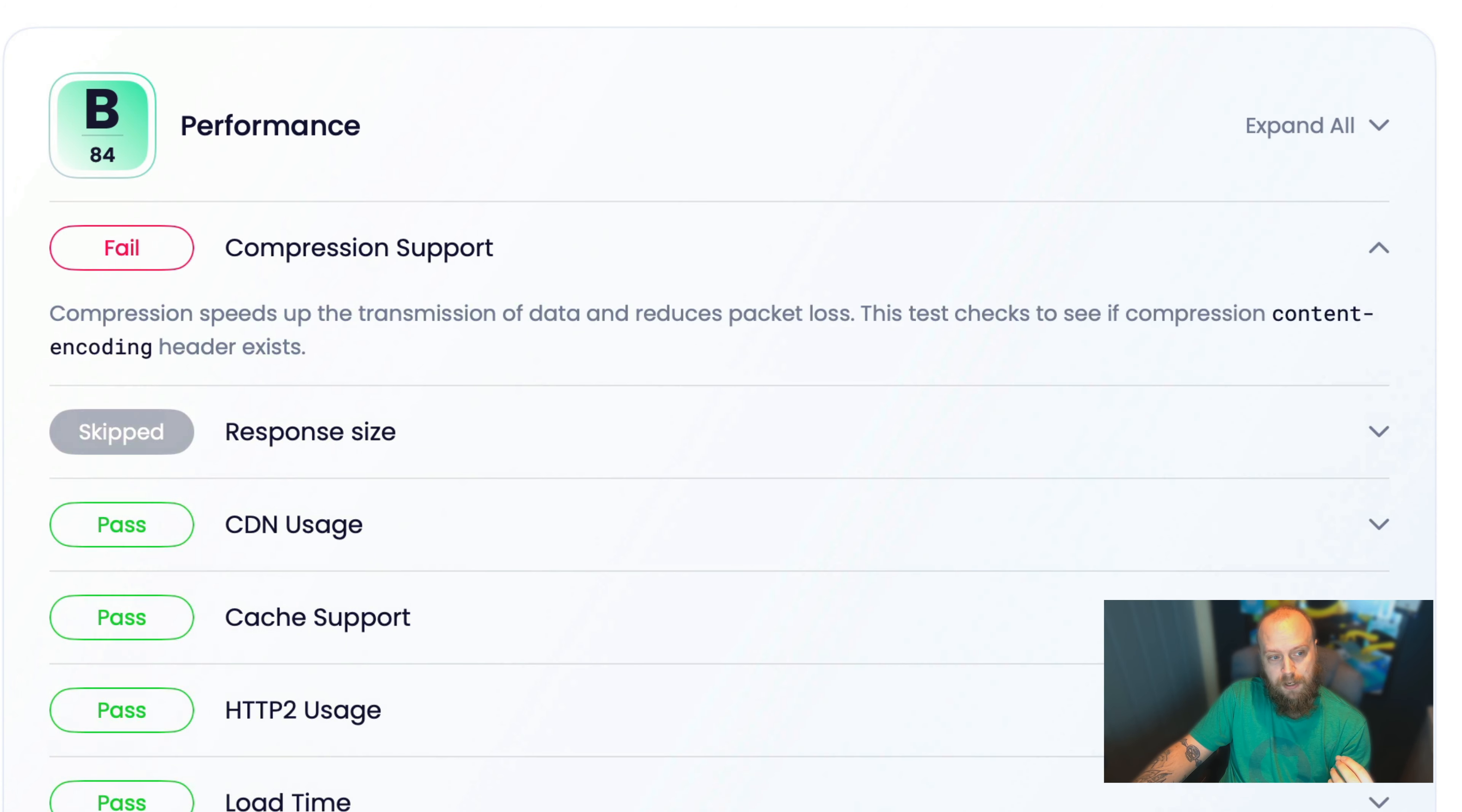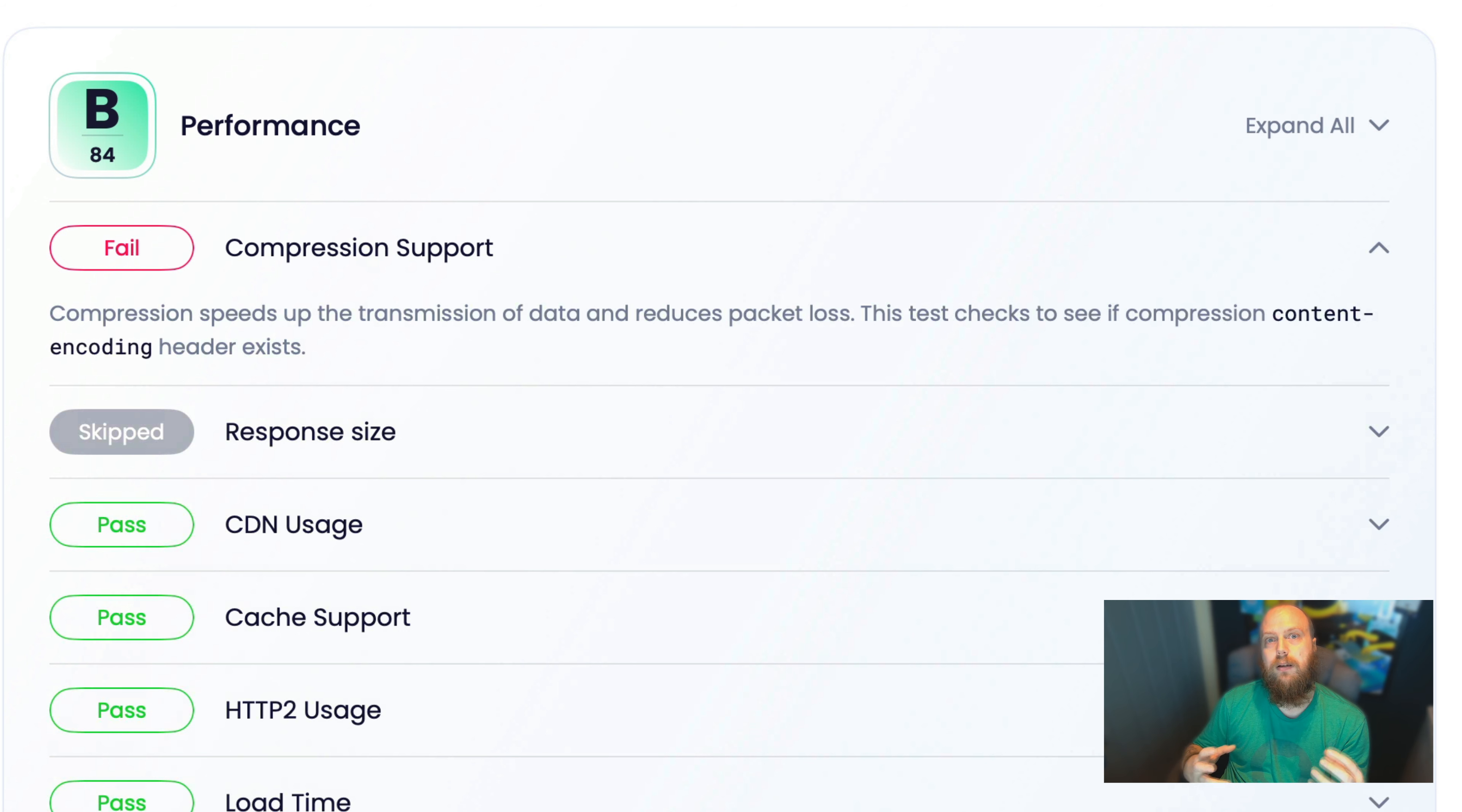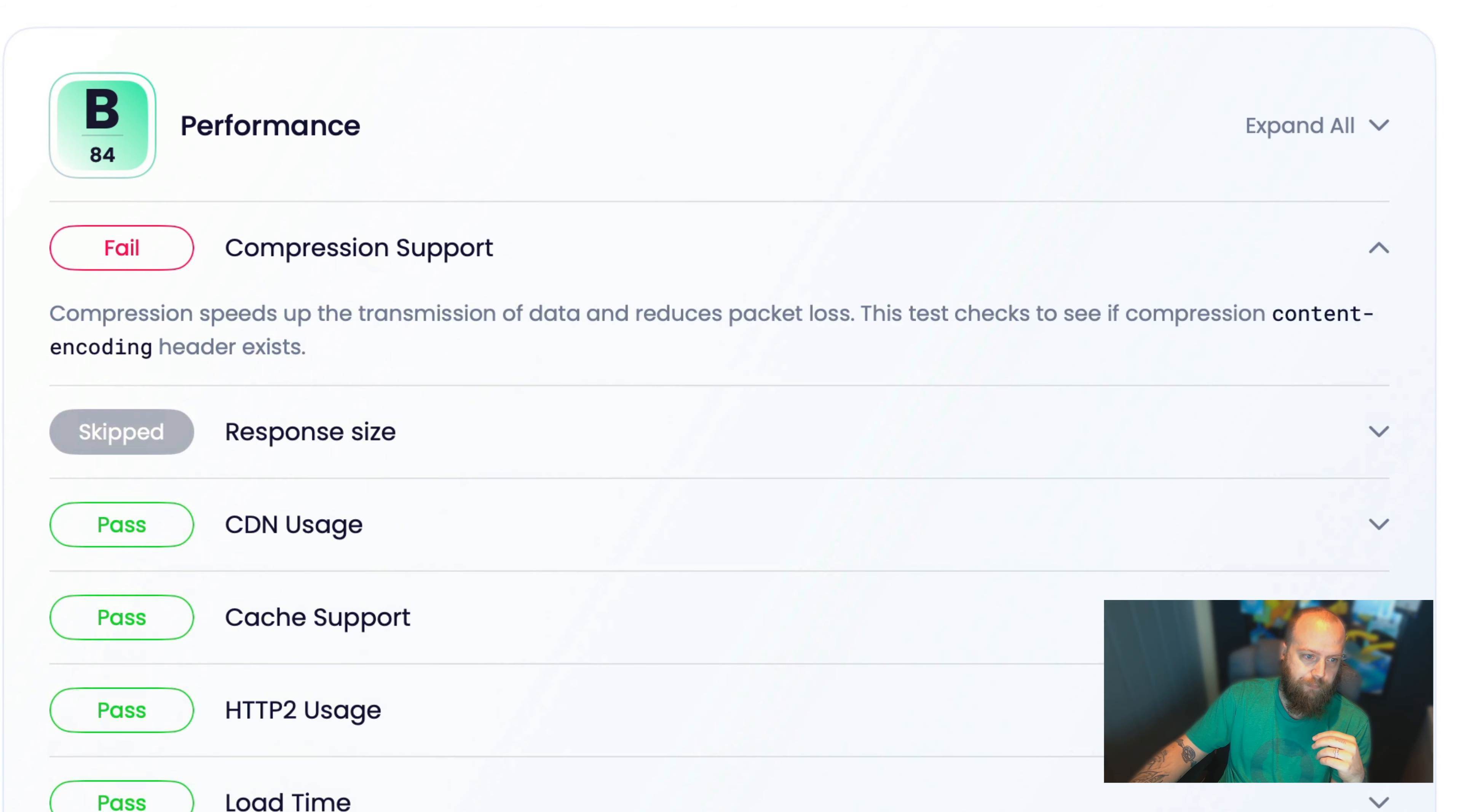So we're failing on compression here. And what we're looking for is, are you using Brotli or Gzip compression headers? Are you doing content encoding headers in your specification or documenting them within your API spec? In this case, we're not. So we've marked that down for performance.